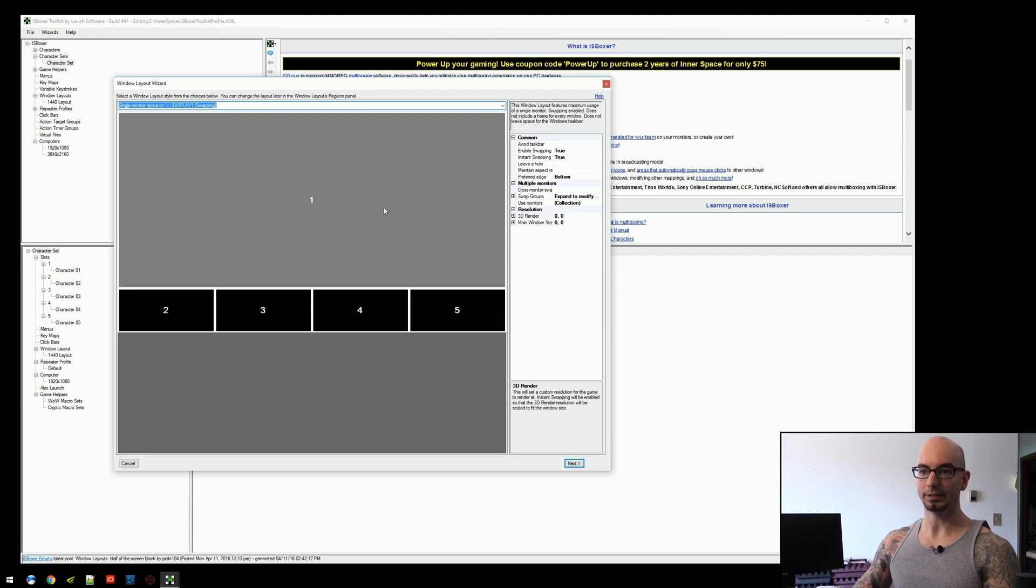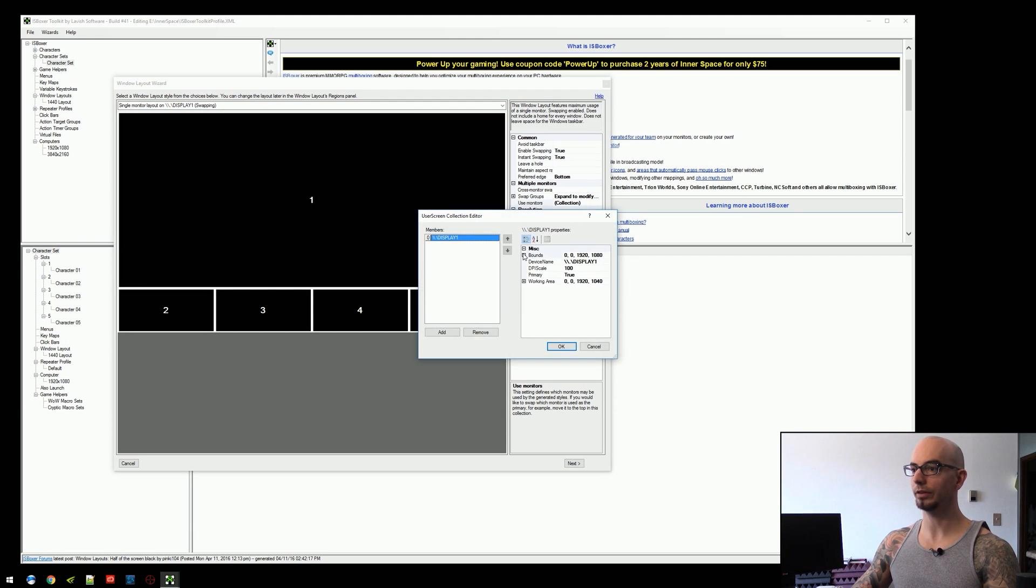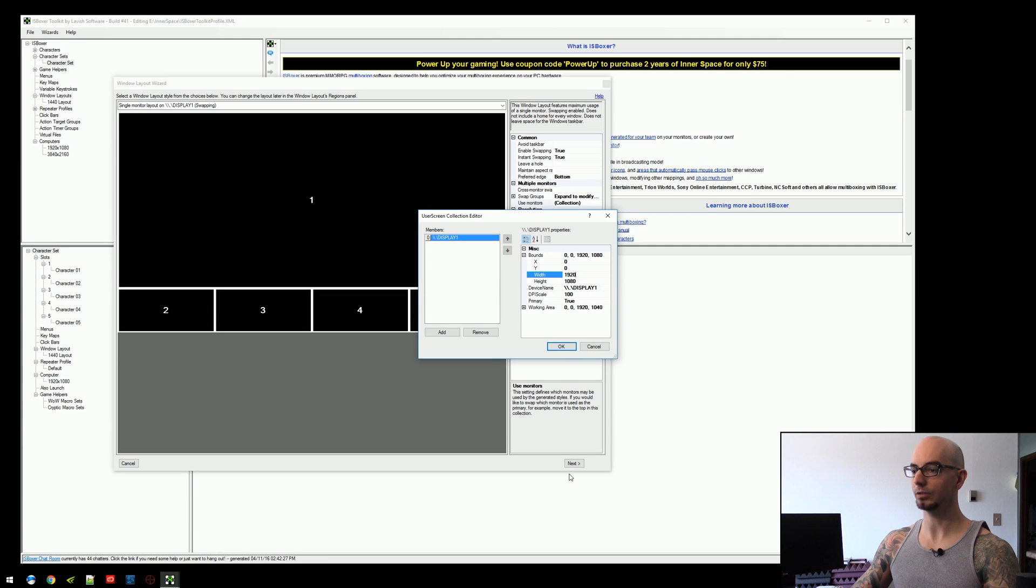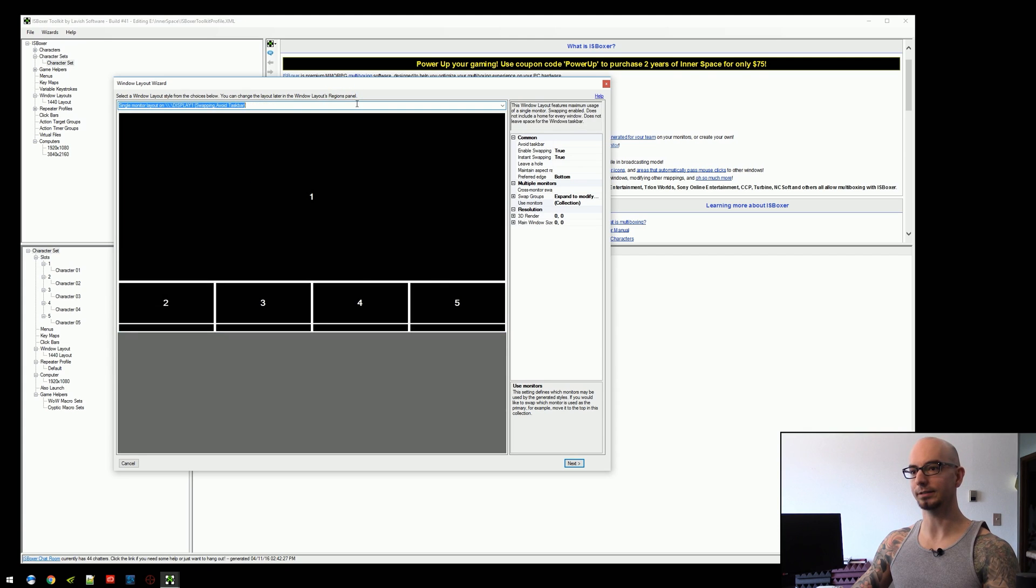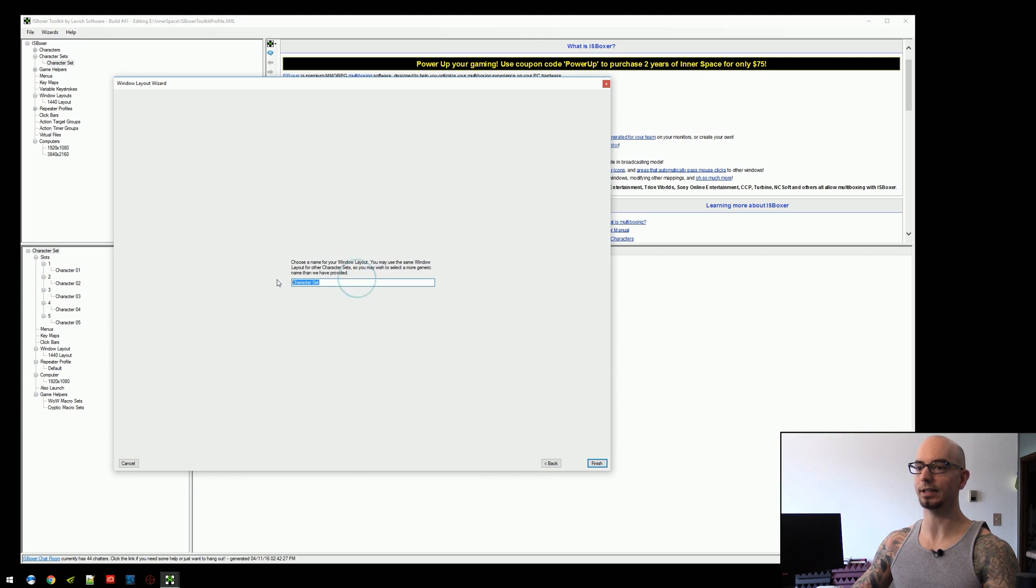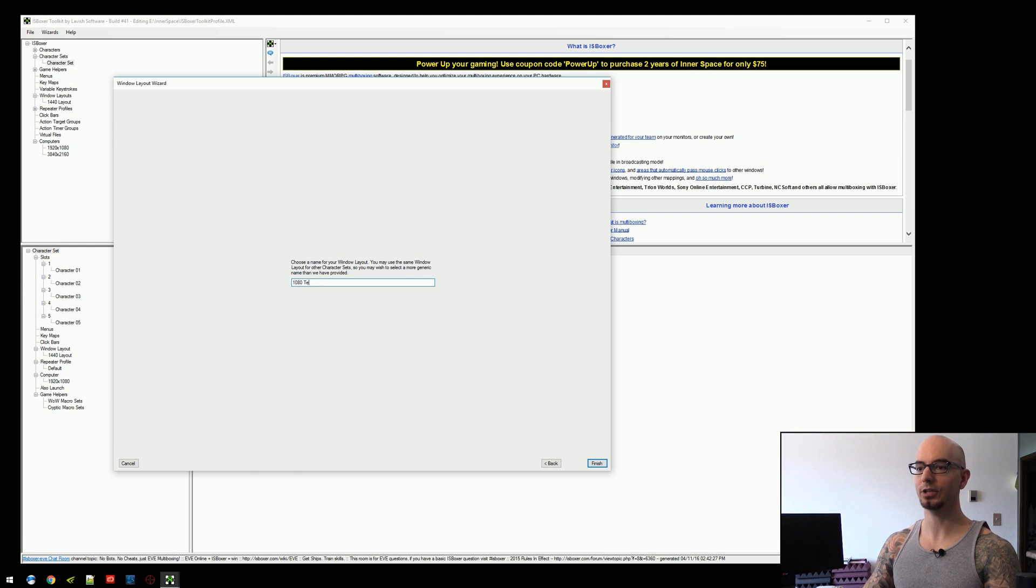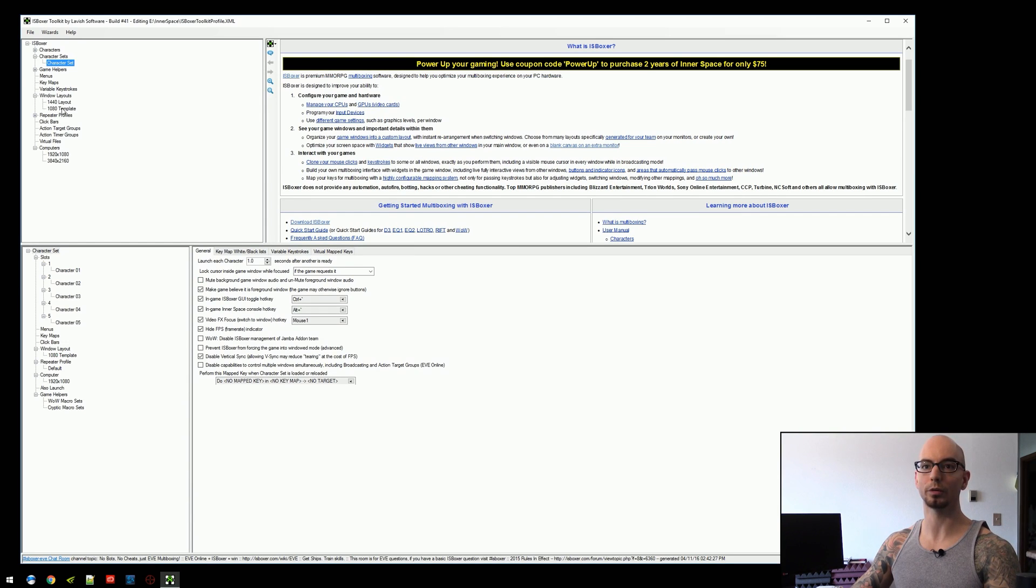So this is our 1080 screen. And again, you can look over here to the bounds. You can look at the width and the height, 1920 by 1080. And we're going to go back and select that. So we're just going to select this and we're going to call this the 1080 template.